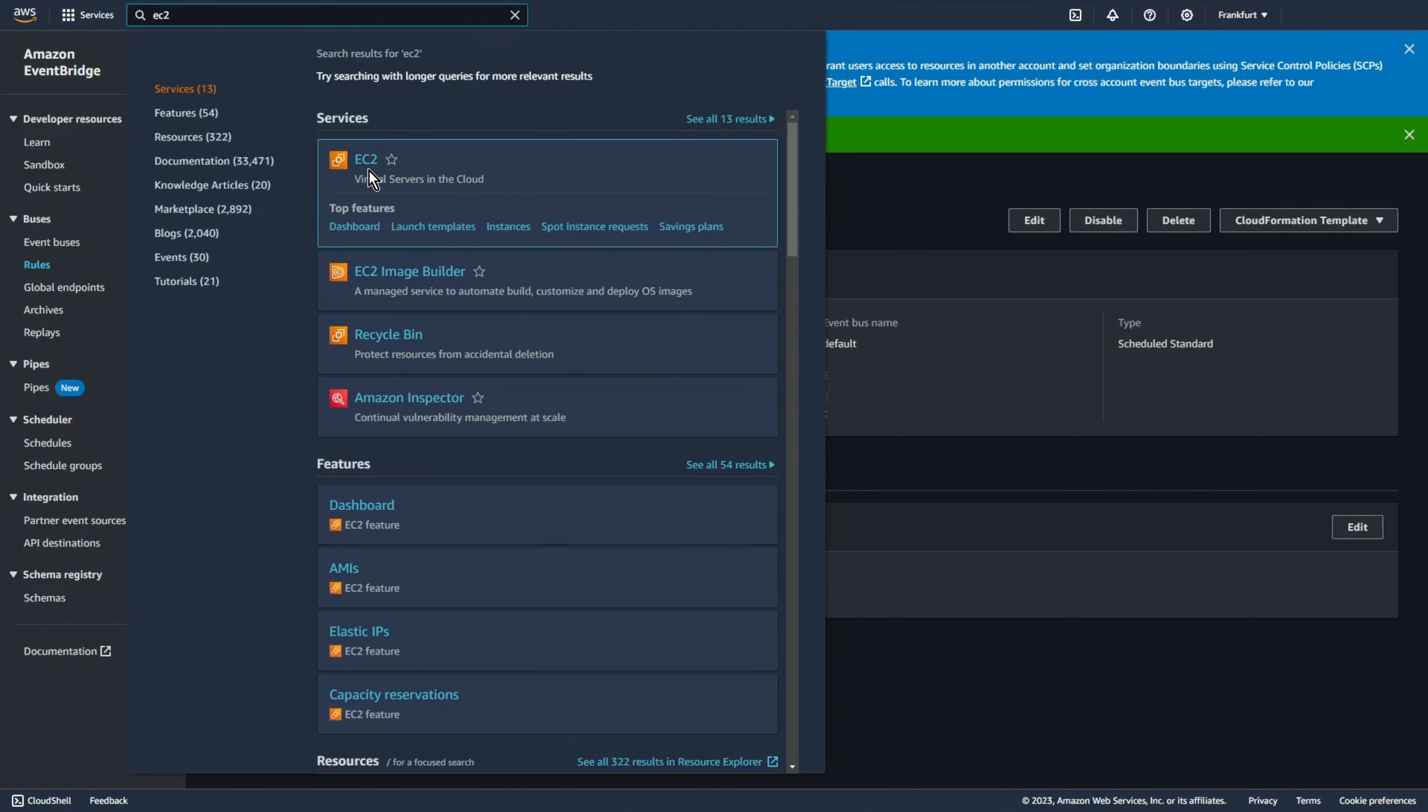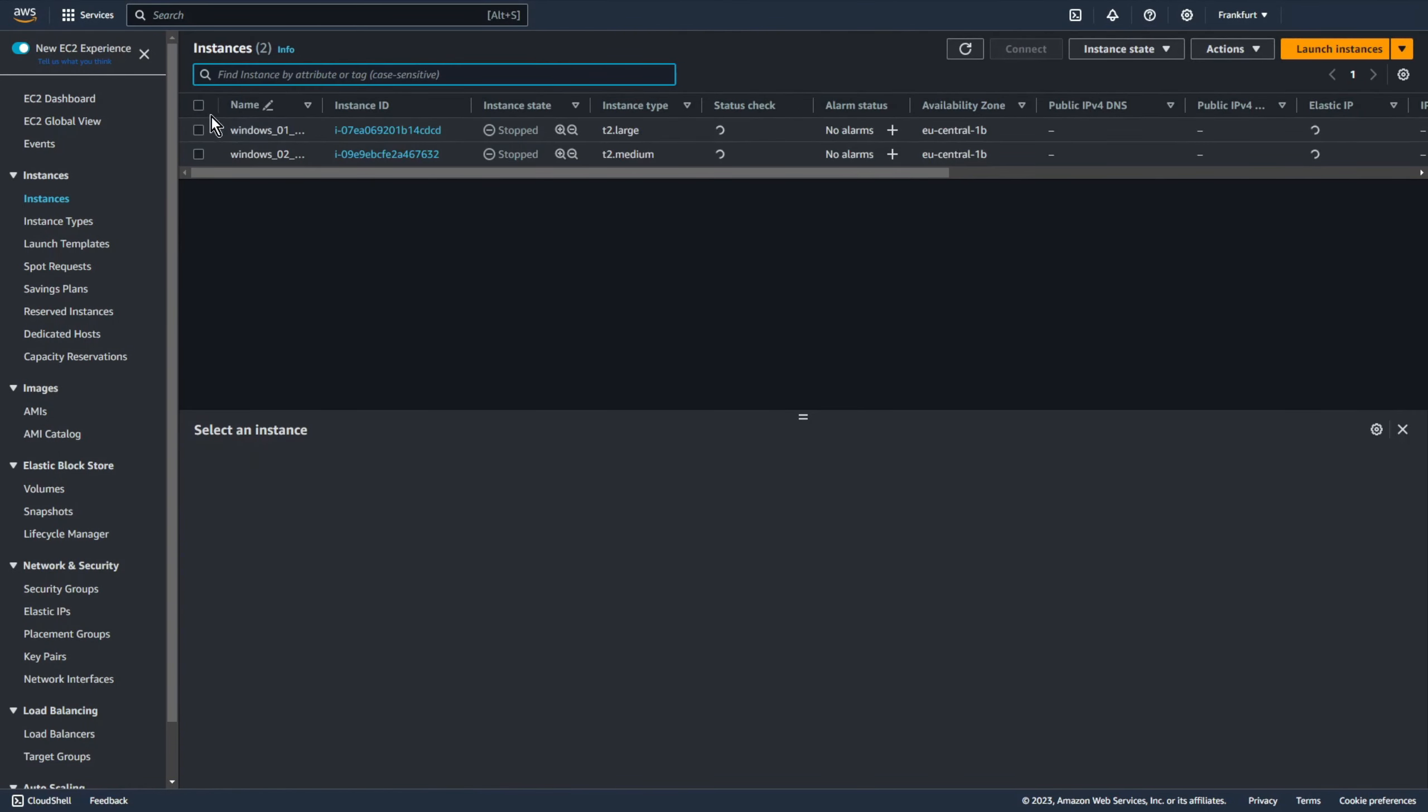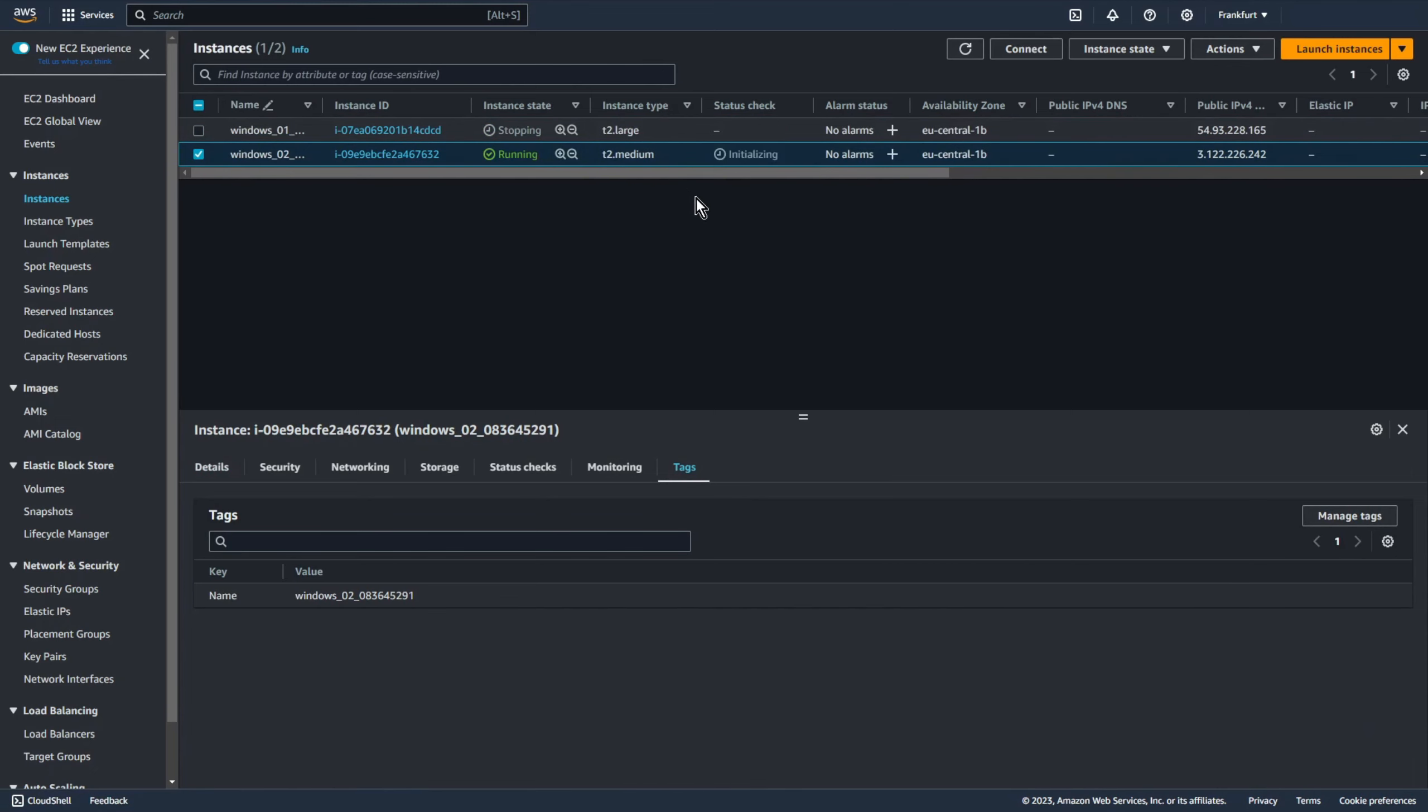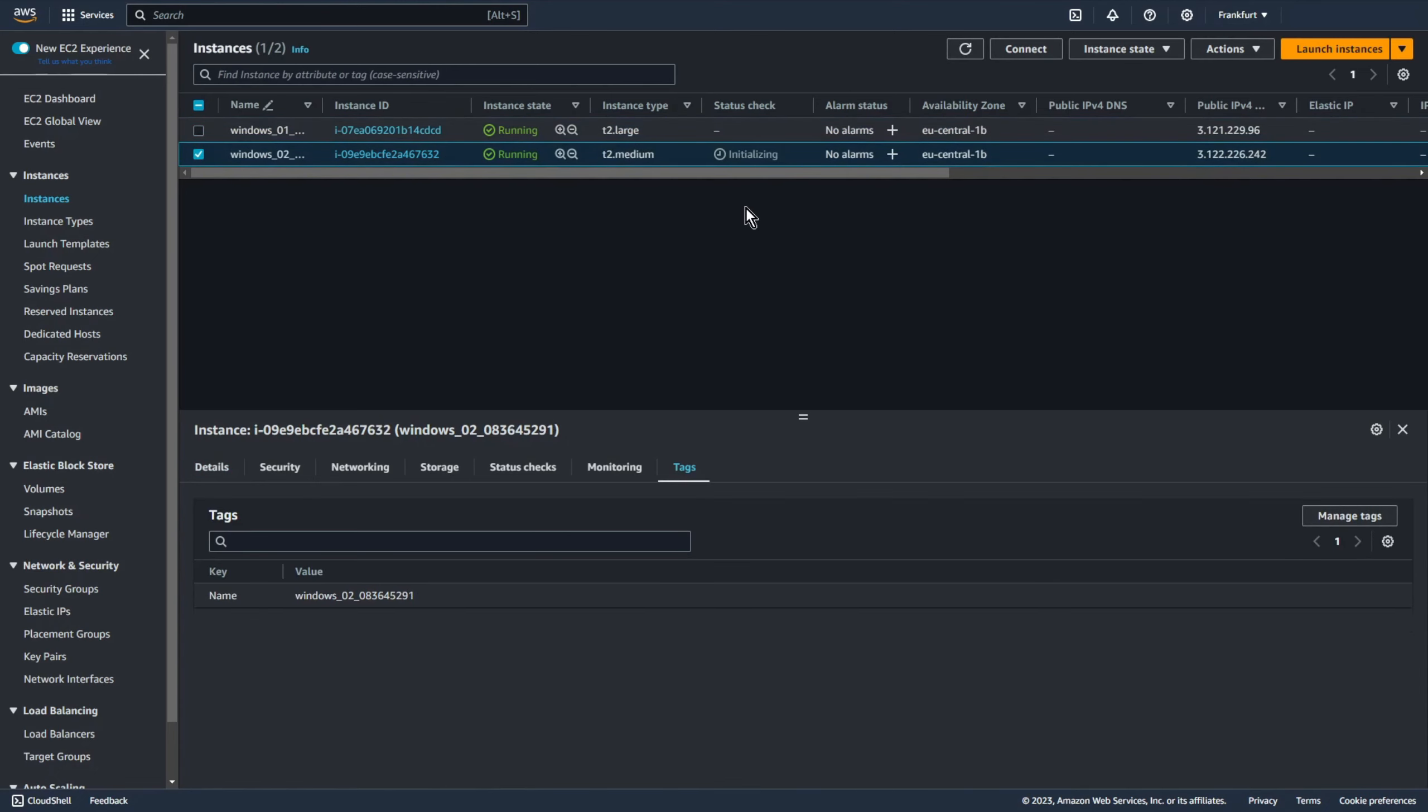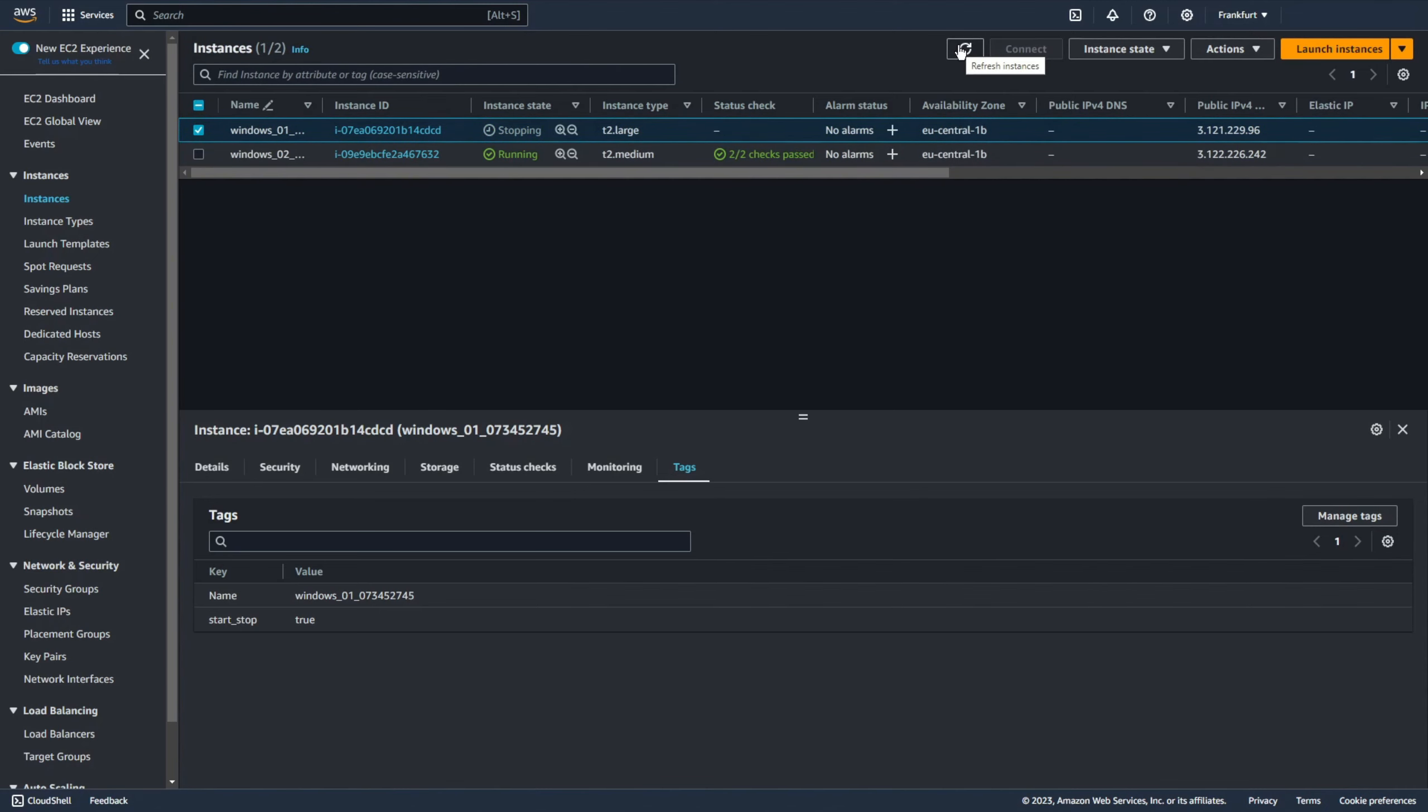Okay now we can go to ec2 instances all instances. Let's start all instances and let's wait. Let's see now instances are running, let's wait a moment. Yeah one instance was stopped. Okay let's start this instance one more time and wait a moment. As you can see every two minutes the function is running and the ec2 with appropriate tag is stopped.